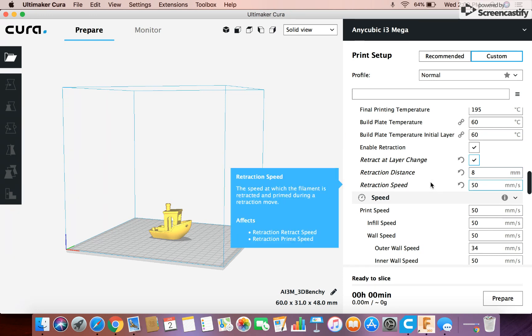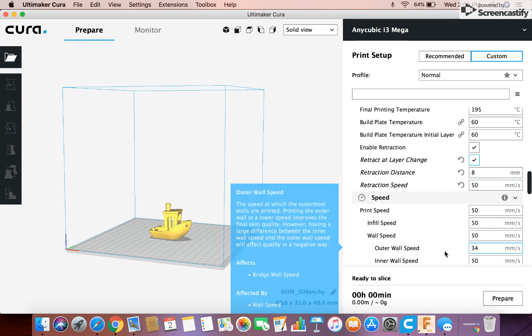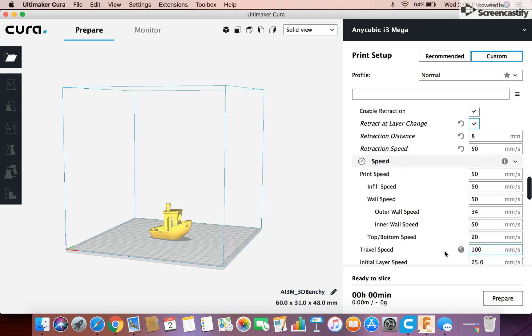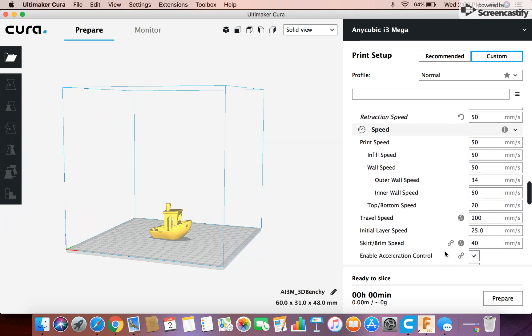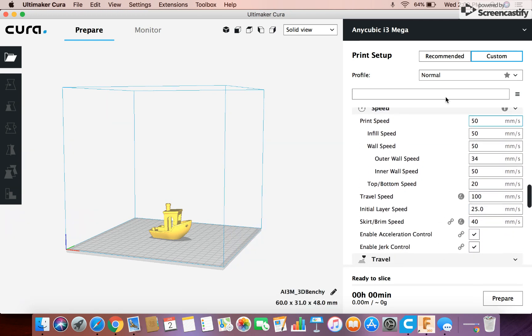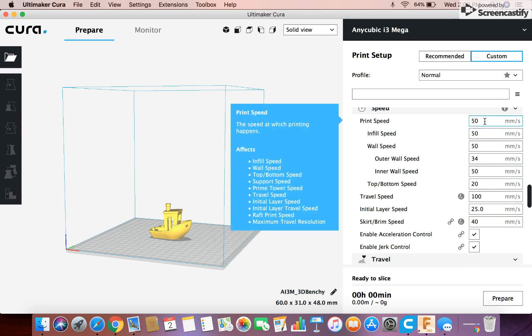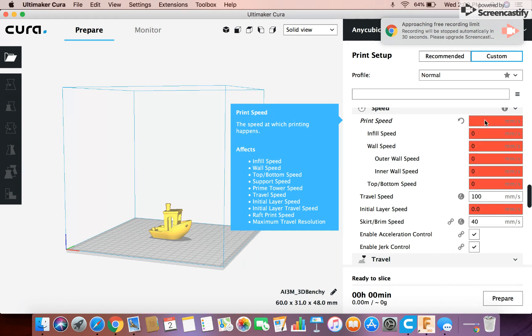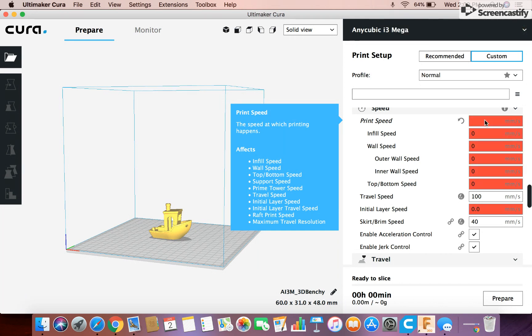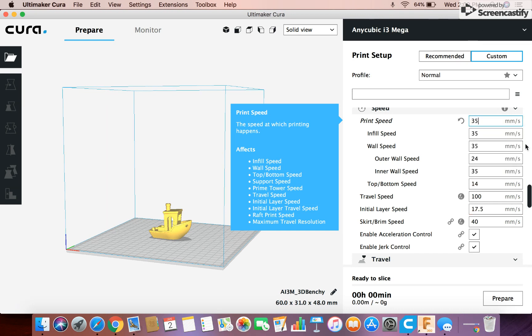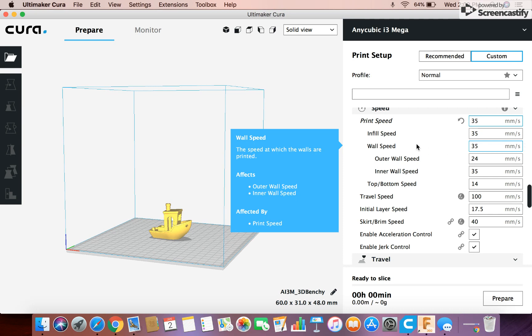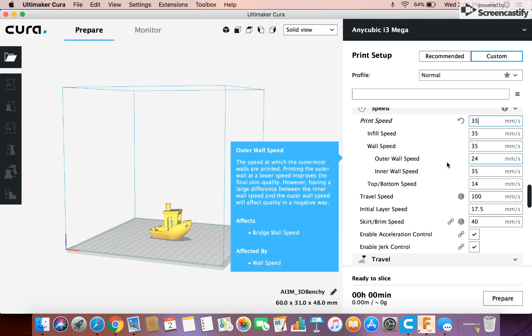And then print speed. I always lower it. I find for best results you should print between 30 and 45. So you can change that but I'll leave 35 right now for this. And for the rest of the stuff I'll get to that in another, and we'll get to the rest of the stuff in a second.